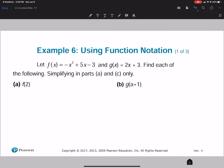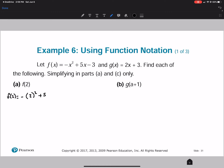Let's do some substitution problems. We're looking for f of 2 with f of x equals negative x squared plus 5x minus 3. So f of 2 equals negative (2 squared) plus 5 times 2 minus 3, which equals negative 4 plus 10 minus 3, giving us 6 minus 3, which equals 3.